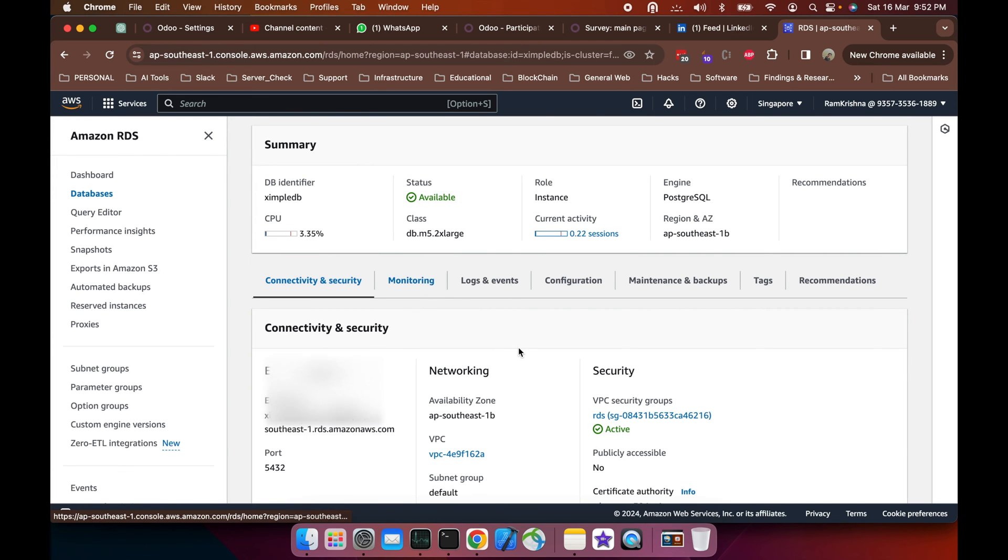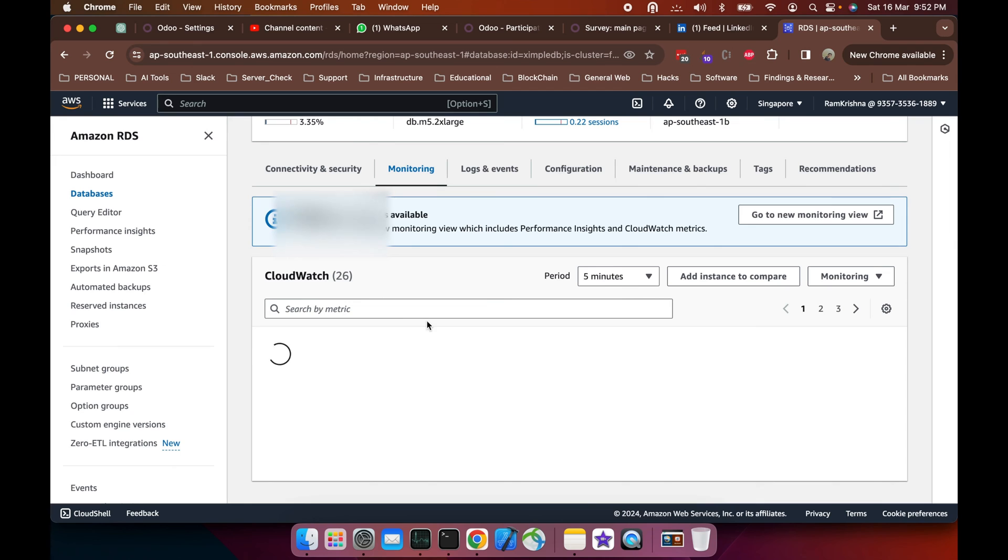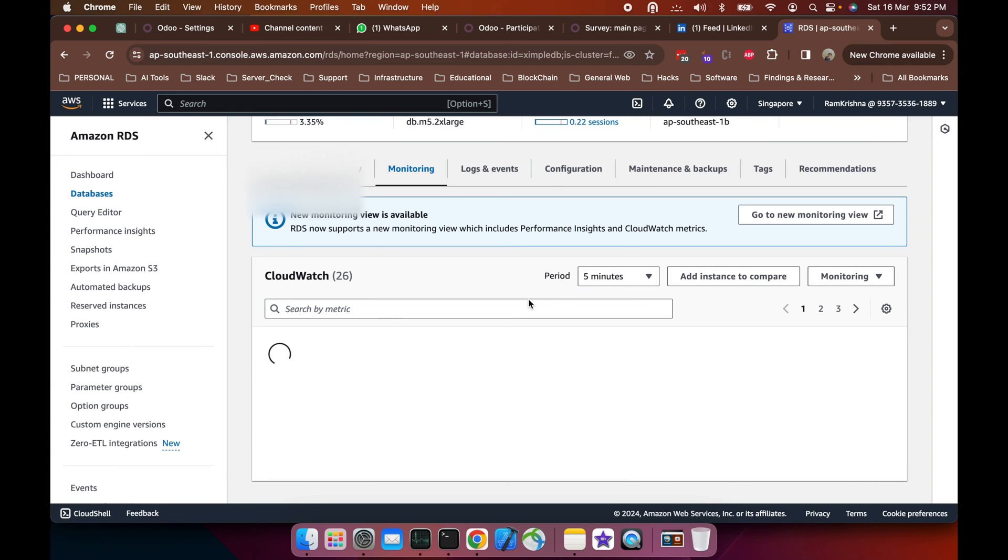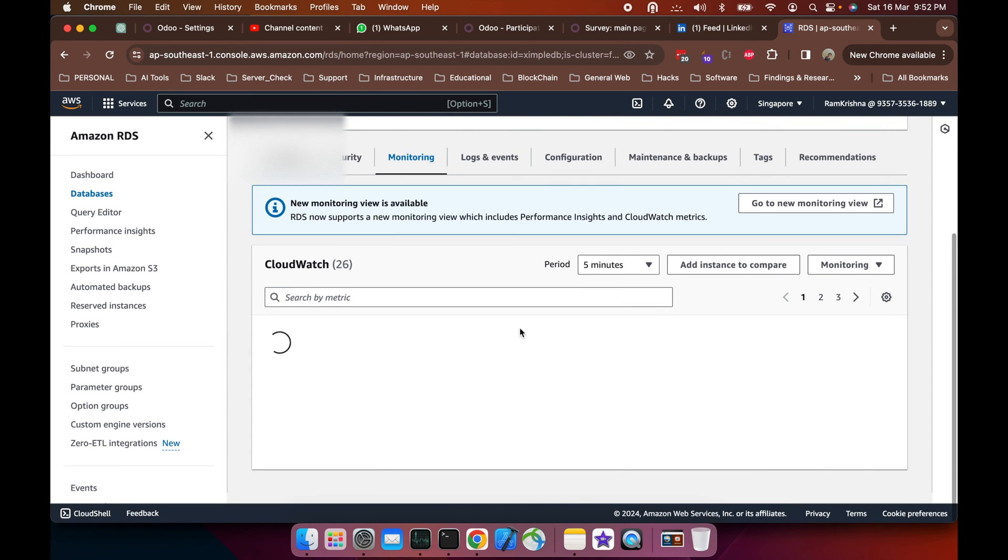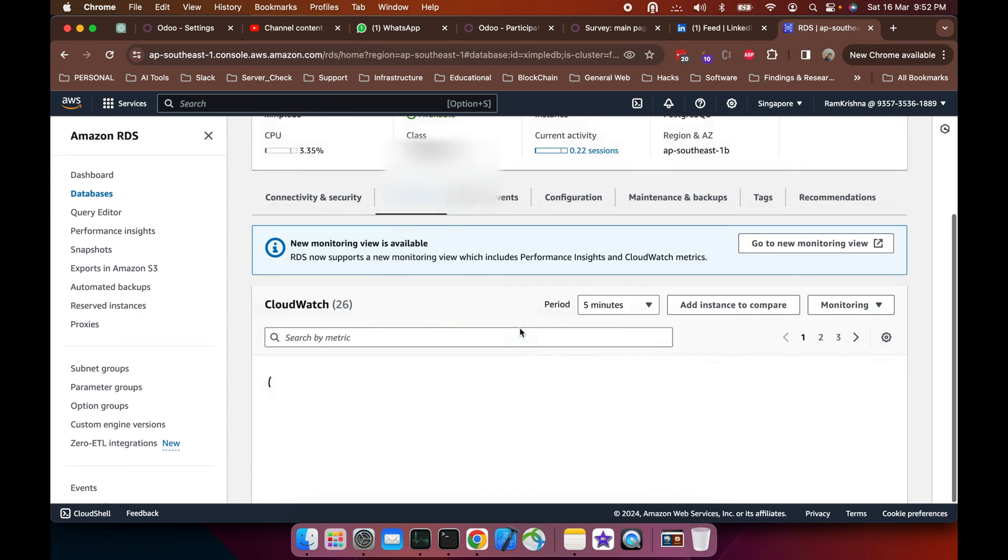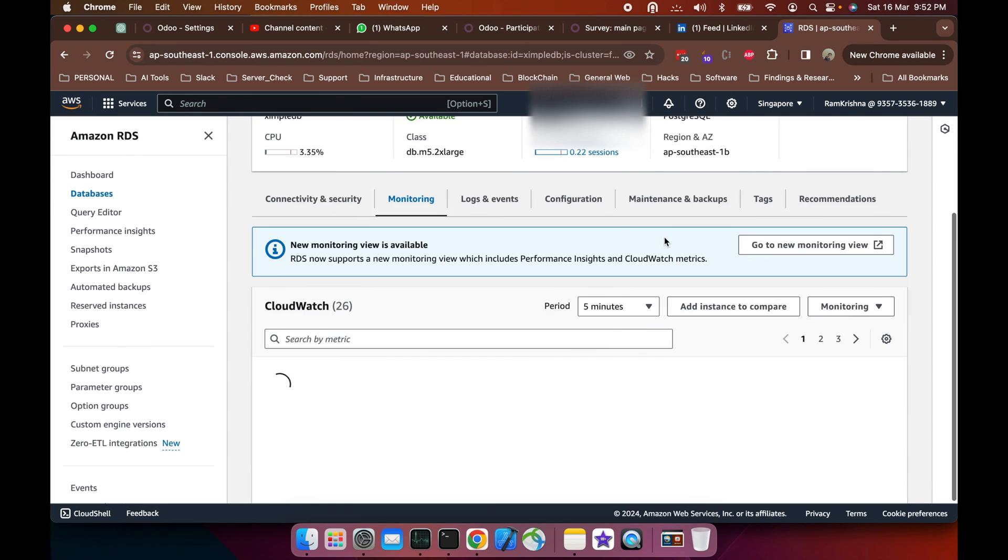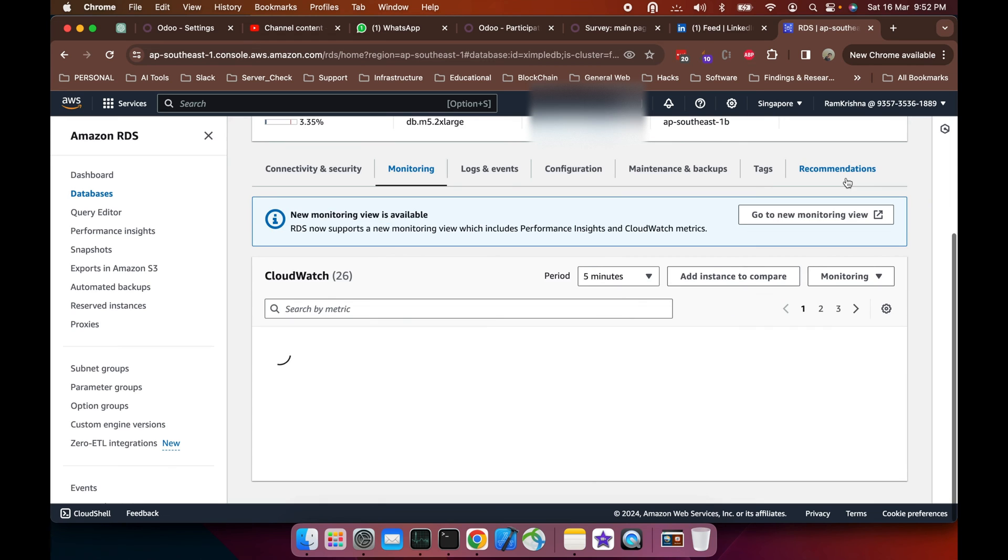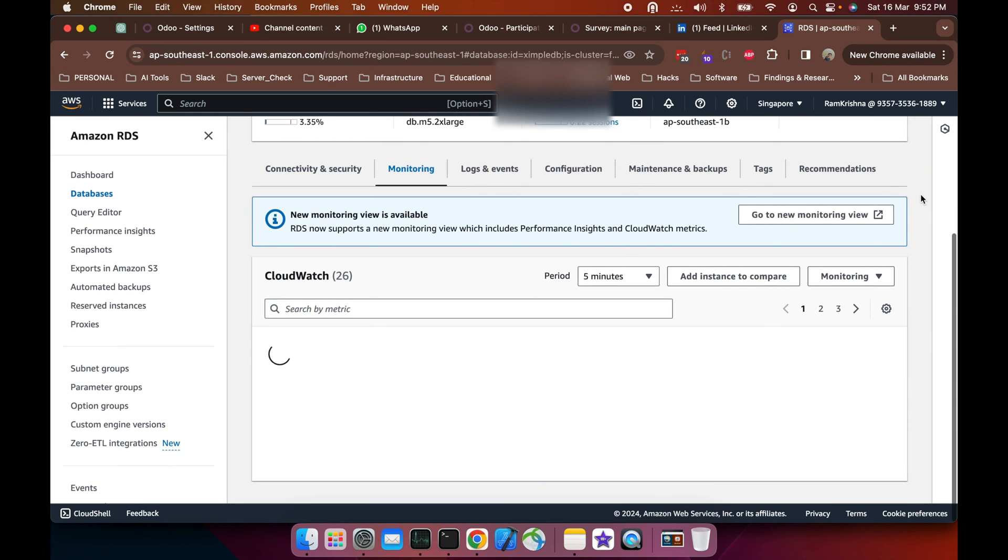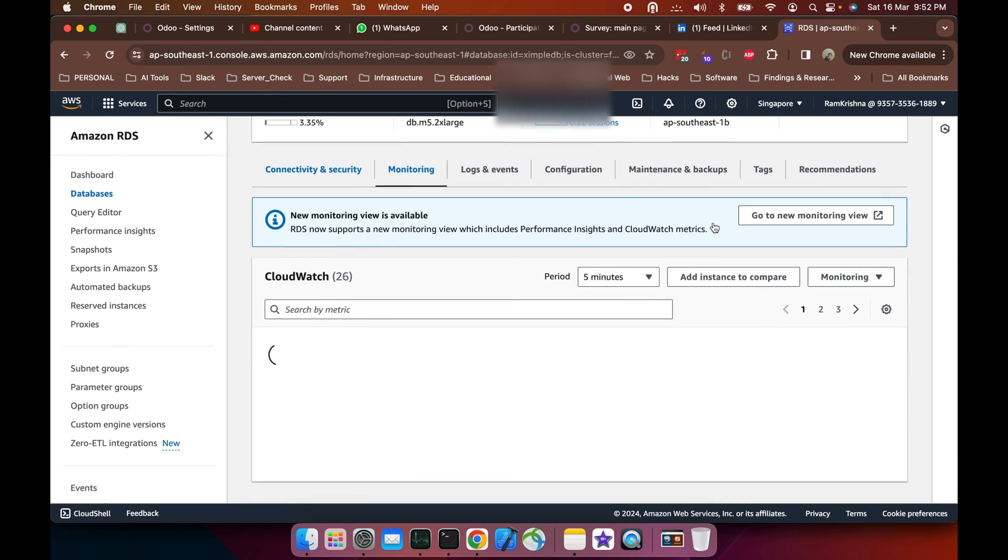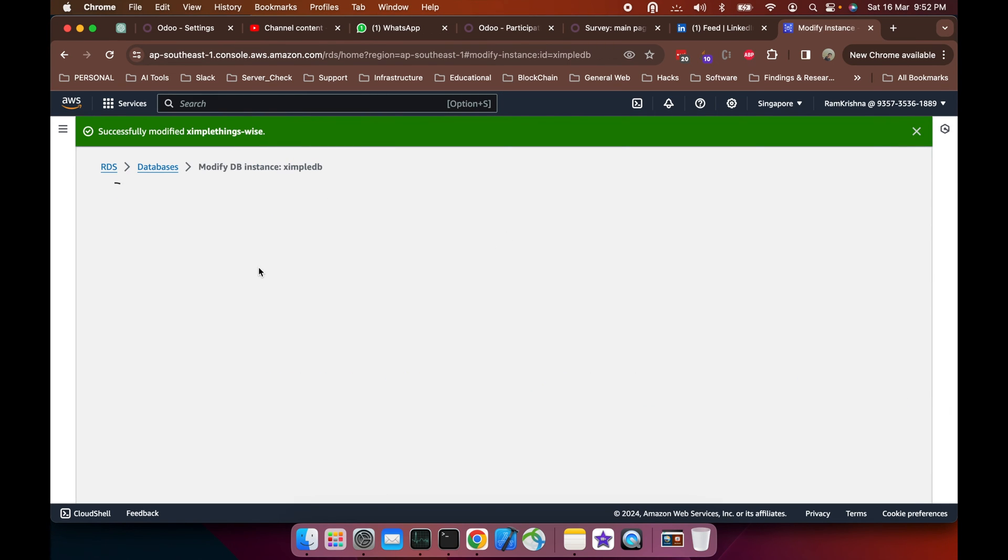Next, I have to downgrade this DB because if I go to the monitoring and CloudWatch details, the DB is underutilized and I need to downgrade it to a lower version. For that, I'll go into the configuration again.